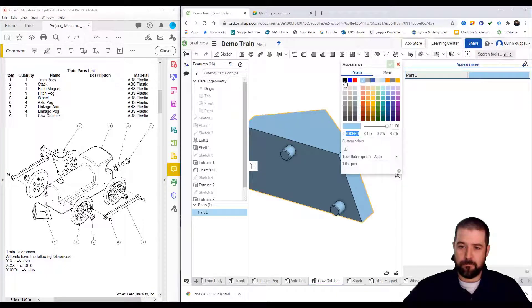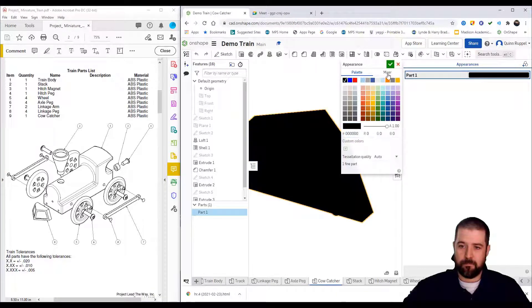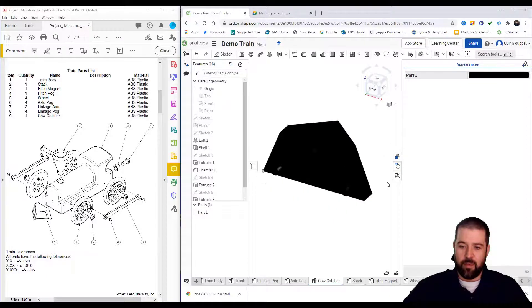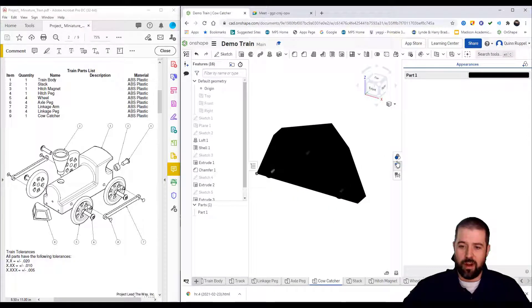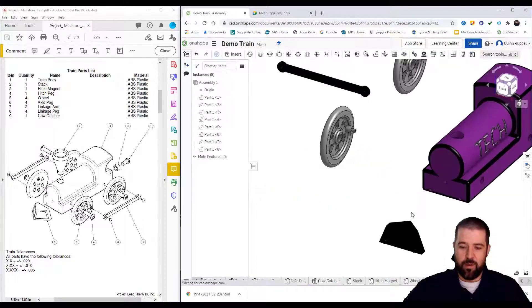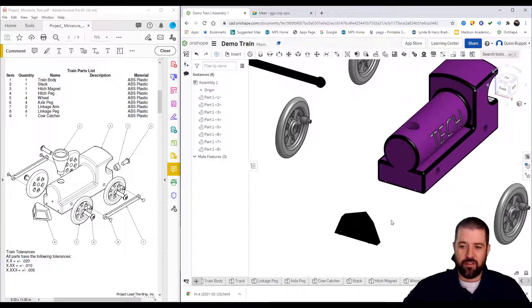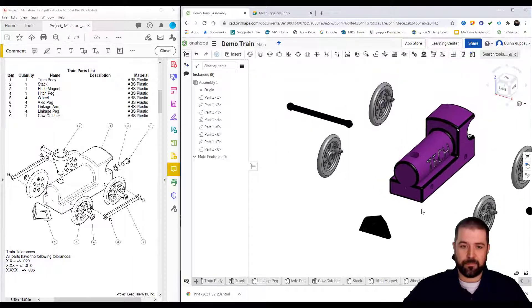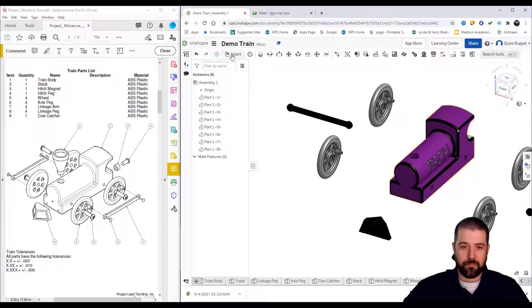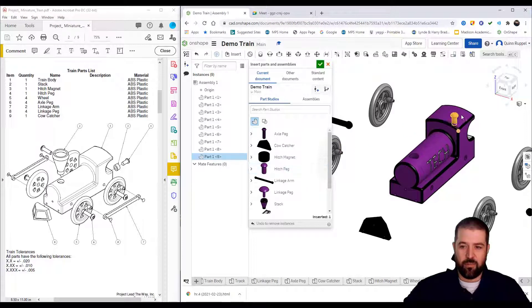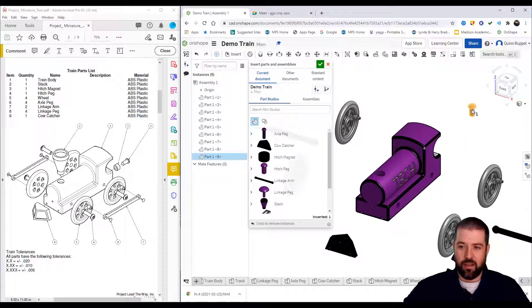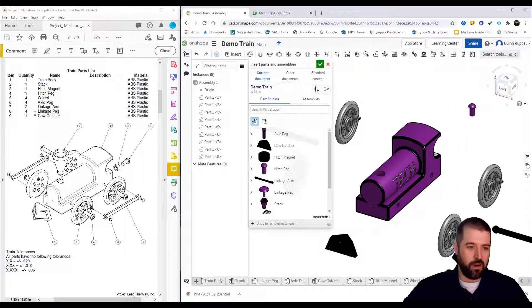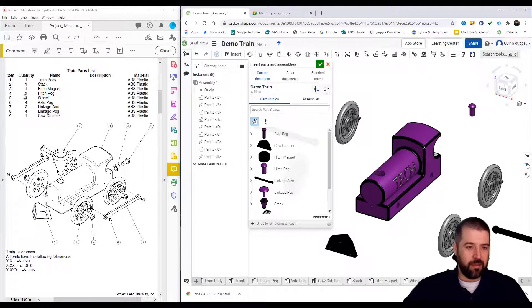Because the program is all linked together, when I go back to my assembly, you can see that it did change colors. Continue to insert. I've got a hitch peg located back here. You can see that it says part four, hitch peg.